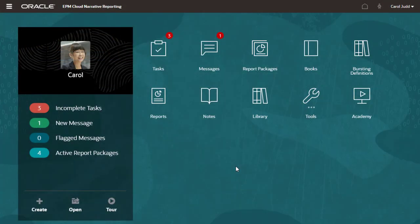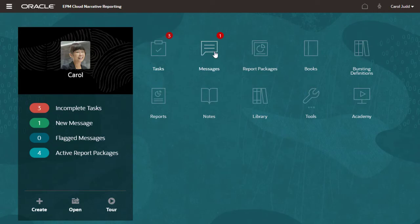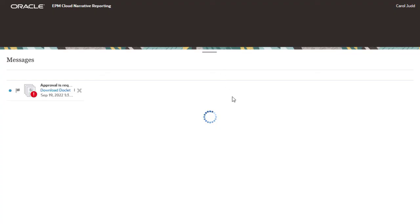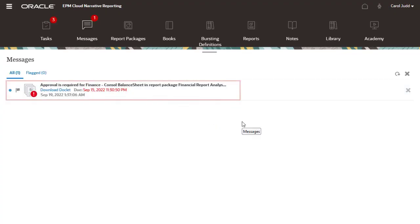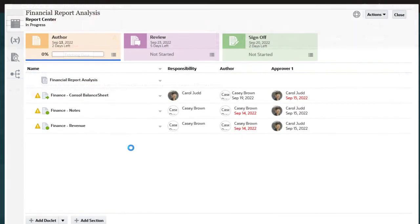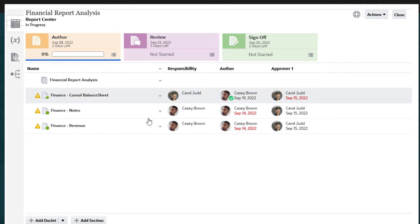The next part of the workflow is the doclet approval process. Carol receives notification that the doclet is ready to be approved. When she opens the report package, she can see that the doclet is now her responsibility.